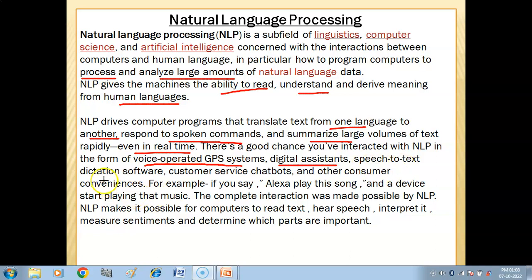Speech-to-text dictation software is another application — you say something, it processes your language and converts it to text. Customer service chatbots are also powered by NLP, where you can type or say your query and get a result.